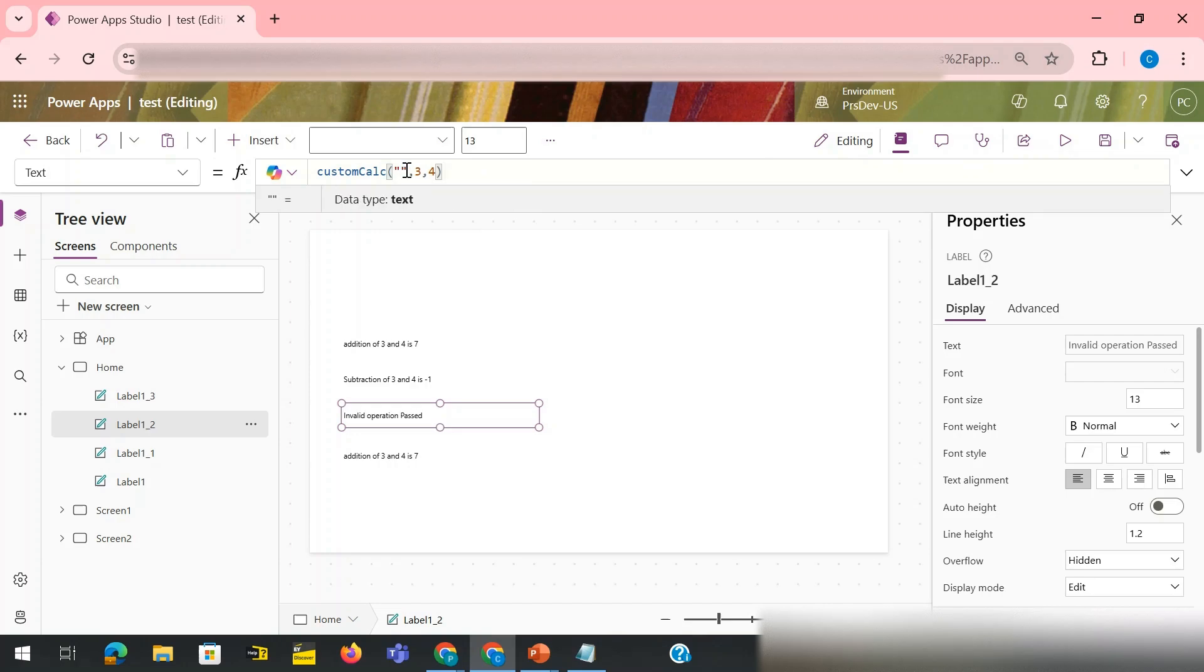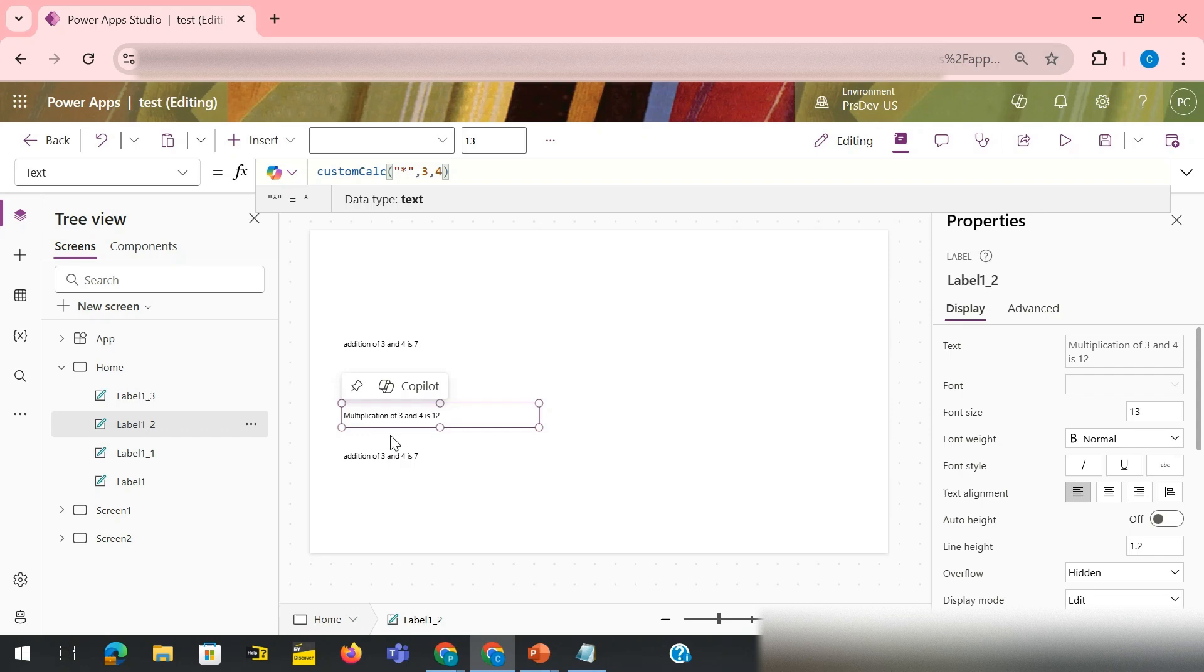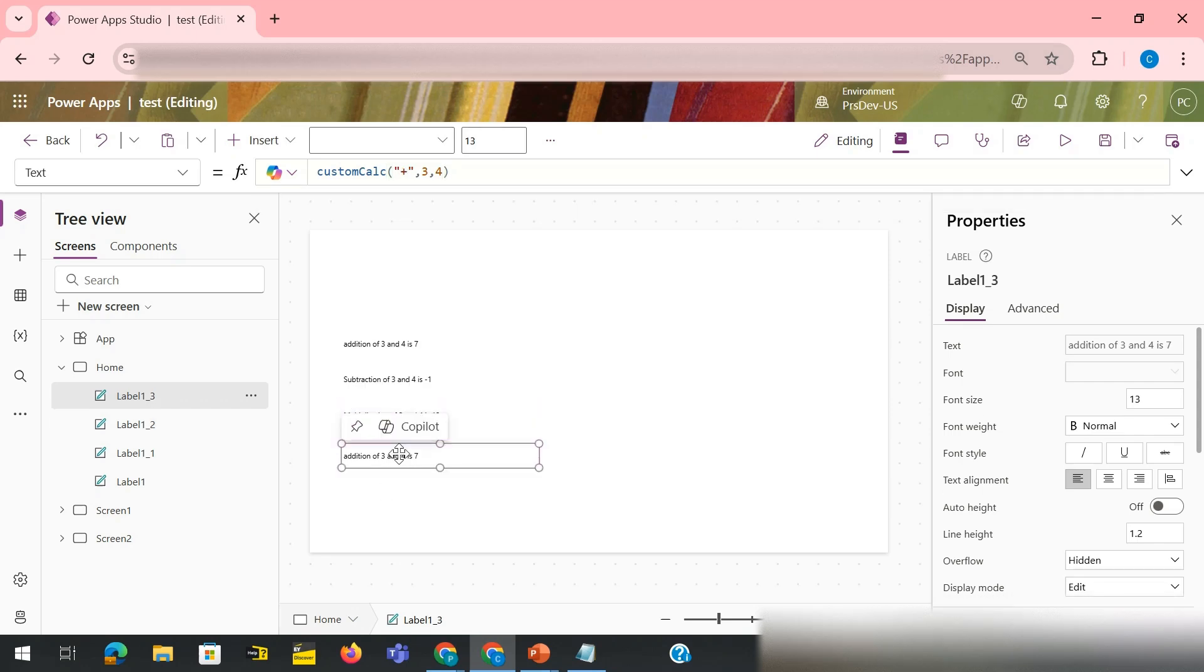If I change this to star, it says multiplication of three and four is twelve.